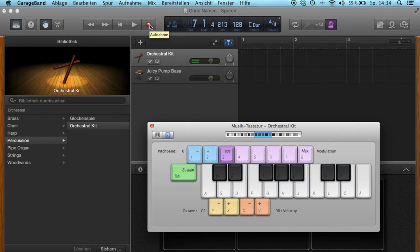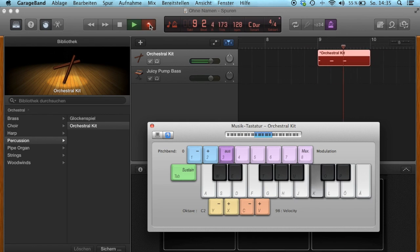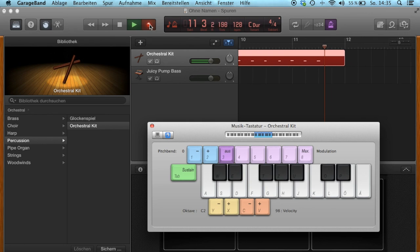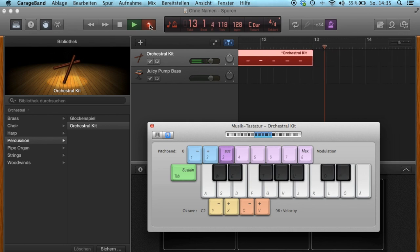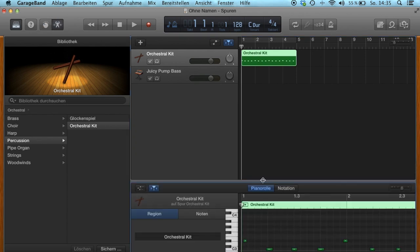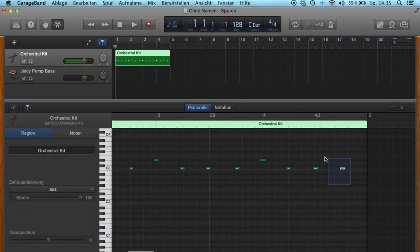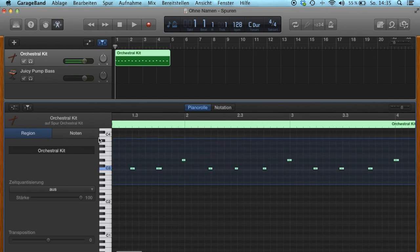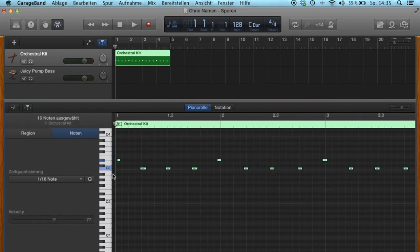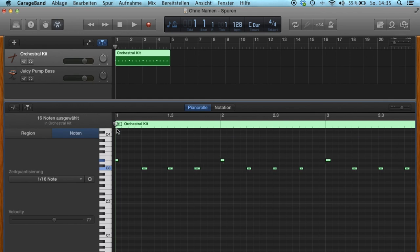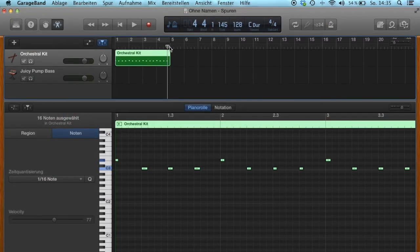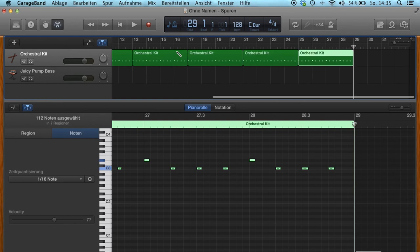Now start recording and play your preferred click track manually with the keyboard. Press the synchronize button to get the click in time. Copy and paste the bar and there you go.